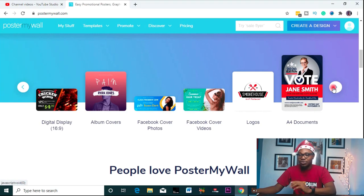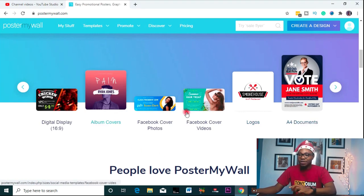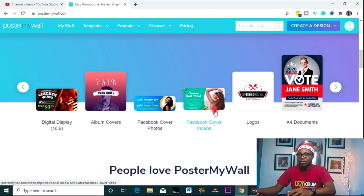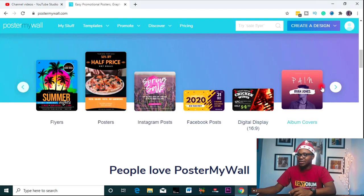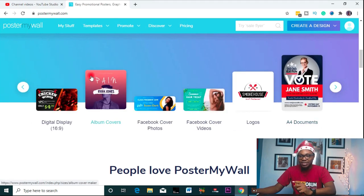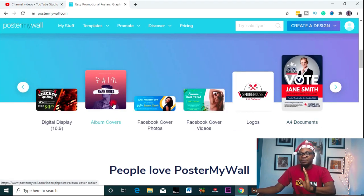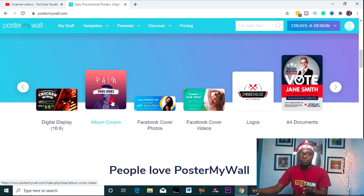No matter what kind of graphic you have, this tool is going to take care of it. And what's interesting is that the sizes are already set for you — so you don't need to worry about sizes. For example, an album cover is already the standard size, right there ready for you to use.